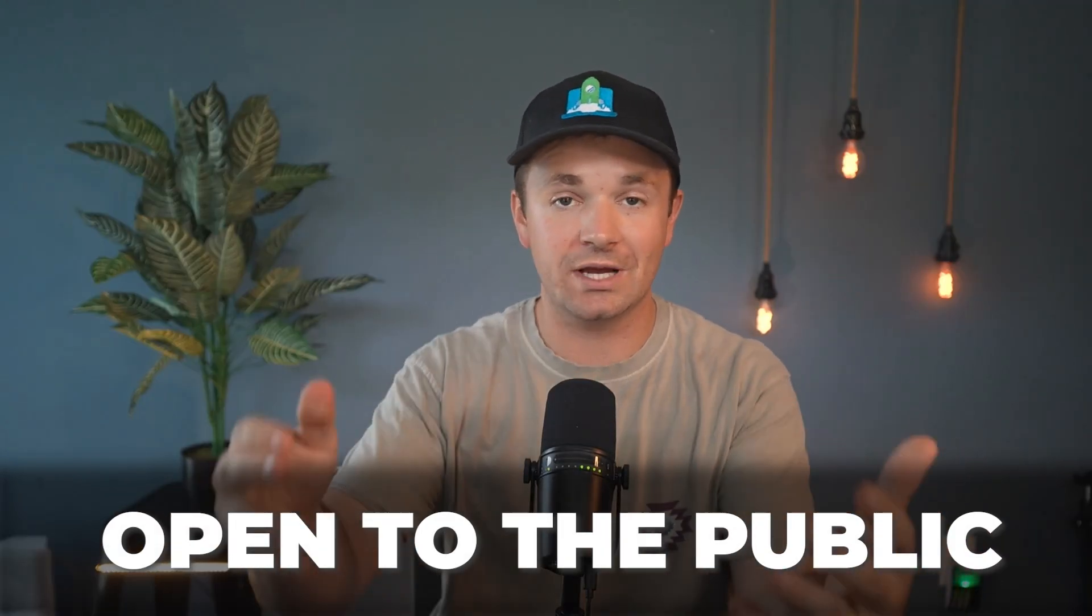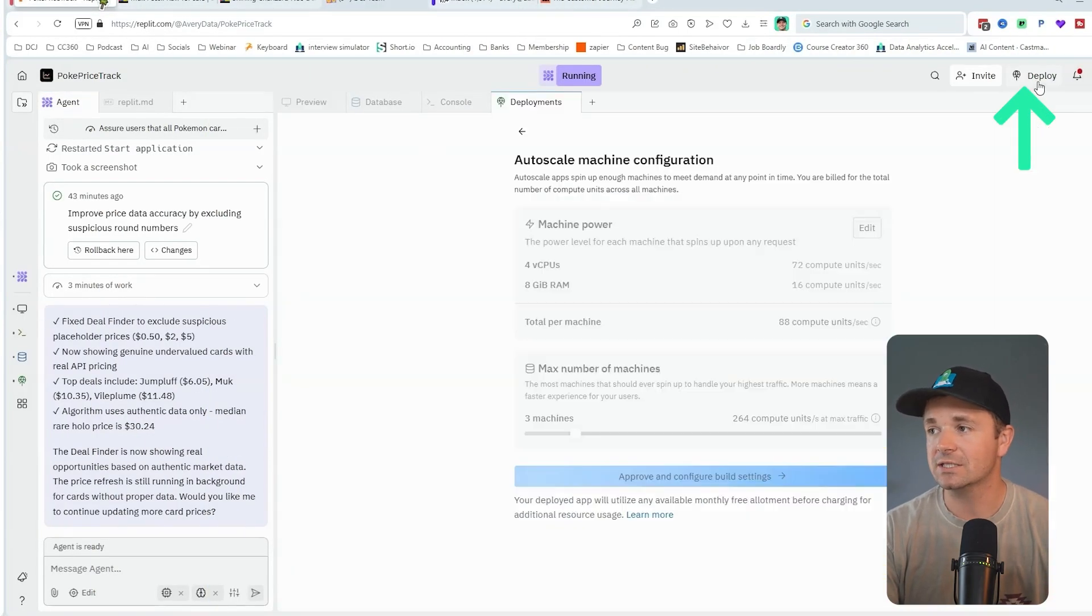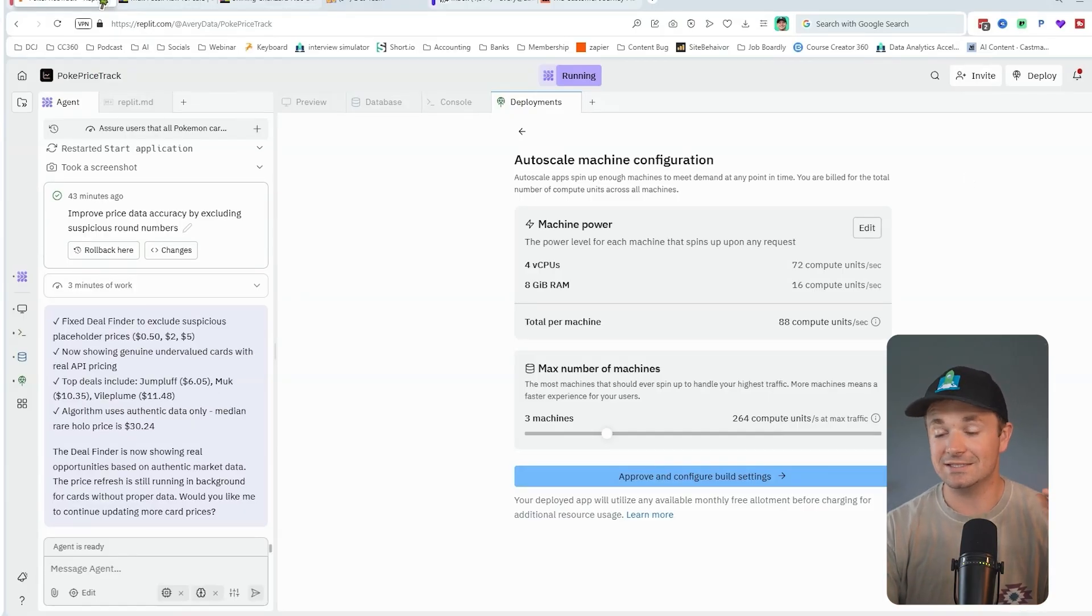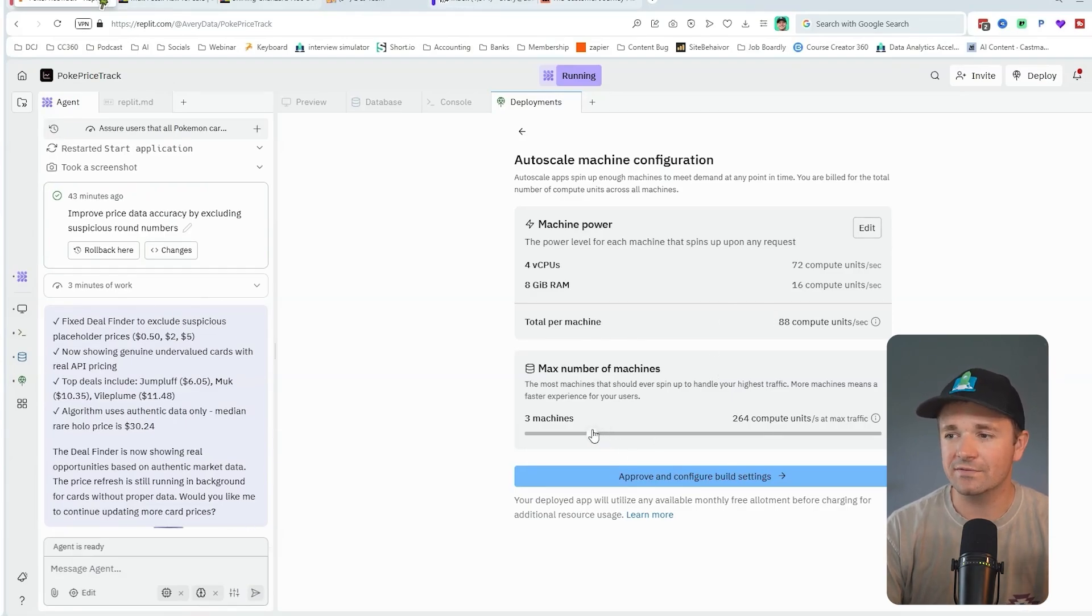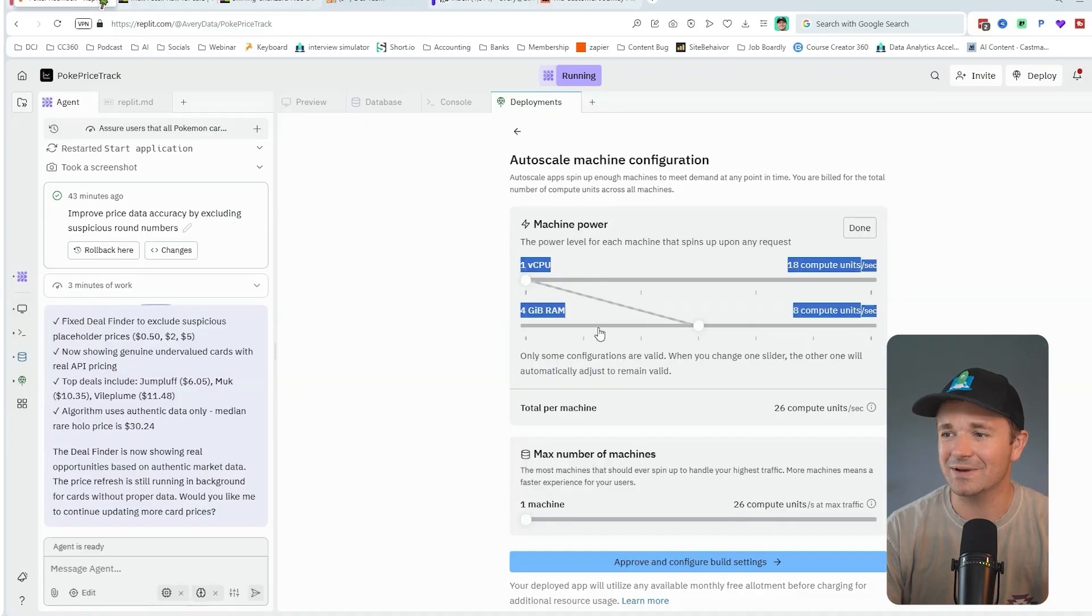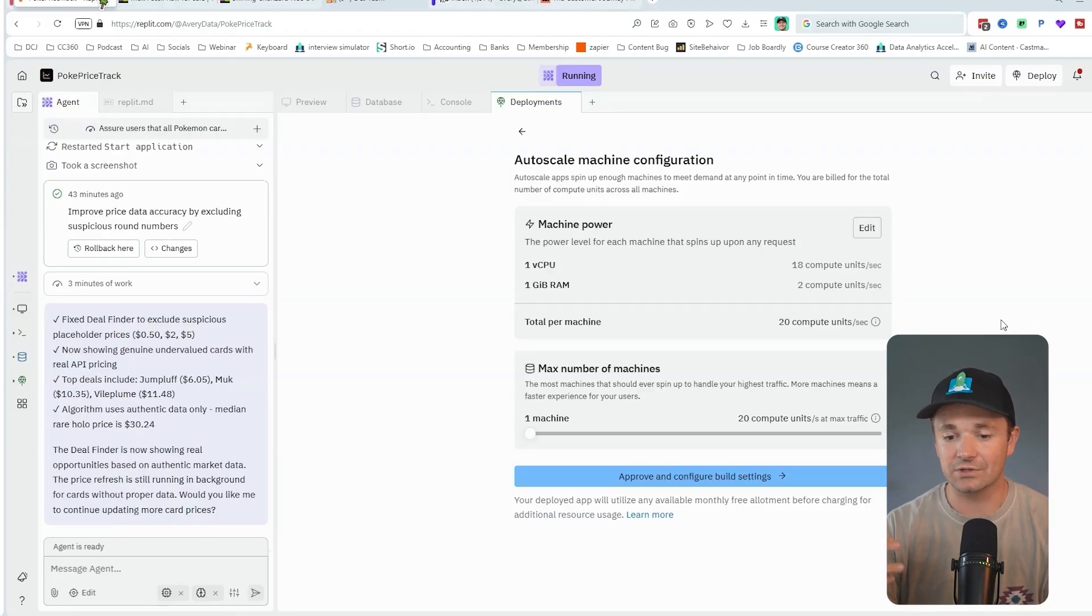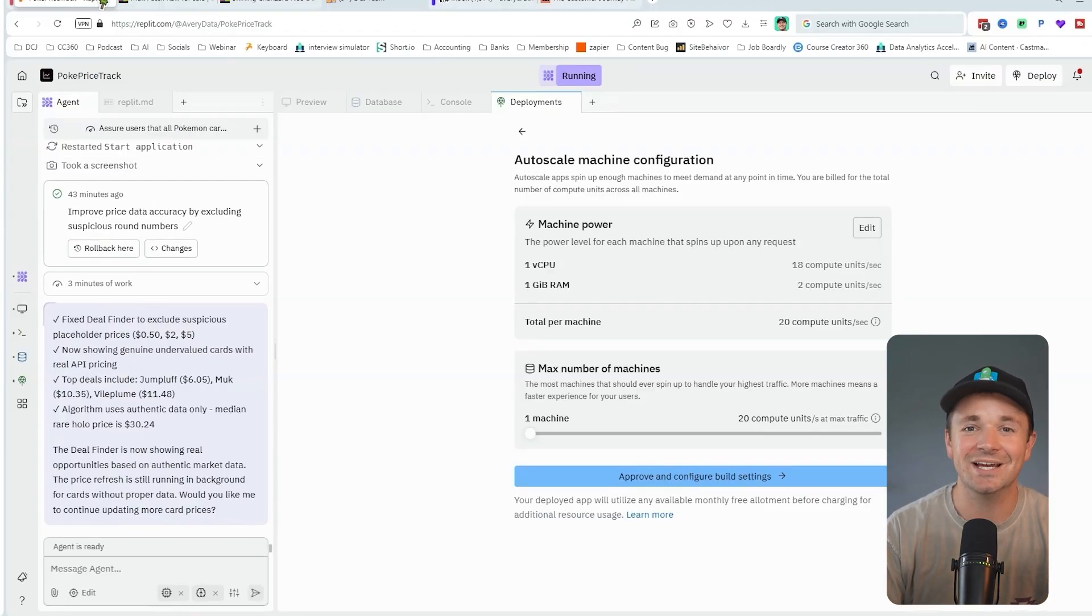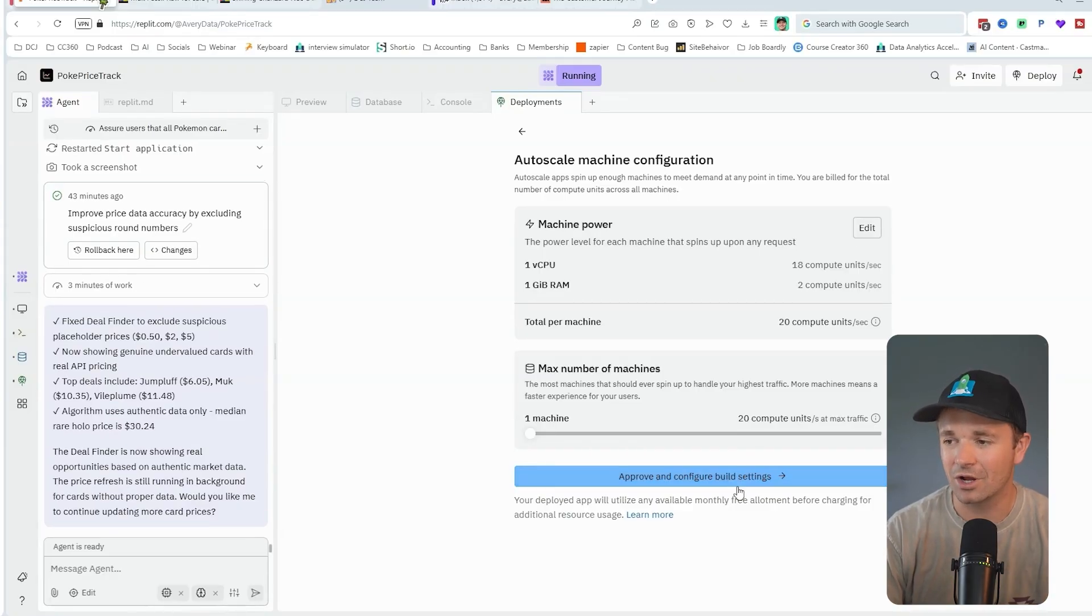The next step is to make this open to the public so people can use it and start using the affiliate links that are hopefully going to make me some passive income. To do that, it's so easy in Replit. All you need to do is go up here to the top right hand corner and click deploy. Deploy is going to make it deployed to all the web, so we'll have a URL that you guys can go to. I love that Replit lets us choose this type of information because we can control price versus power.